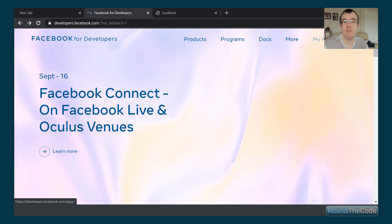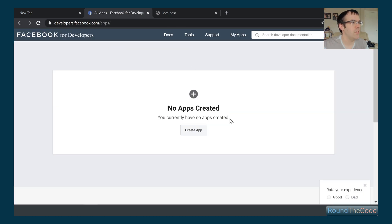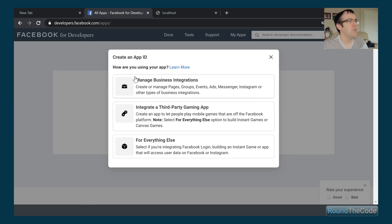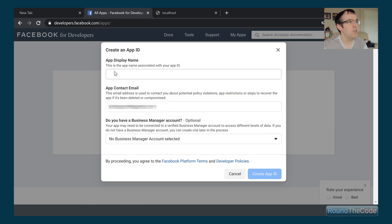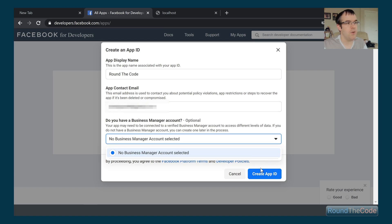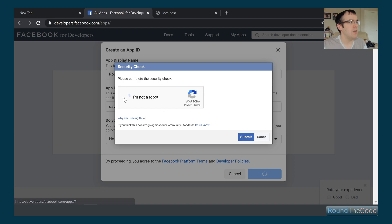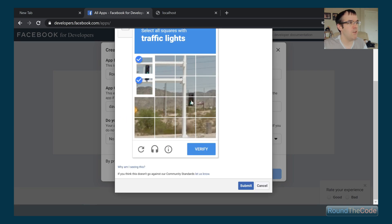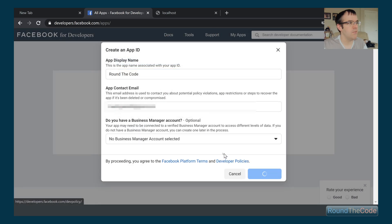I'm on developers.facebook.com — you need a Facebook account for this and to sign up. I'm already logged in, so I'll go to My Apps. At the moment I've got no apps created, so I'm going to create one. It asks how you're using your app; we're going to go for 'Everything Else'. We'll give it the name 'Round the Code', leave the email as is, and create the app.